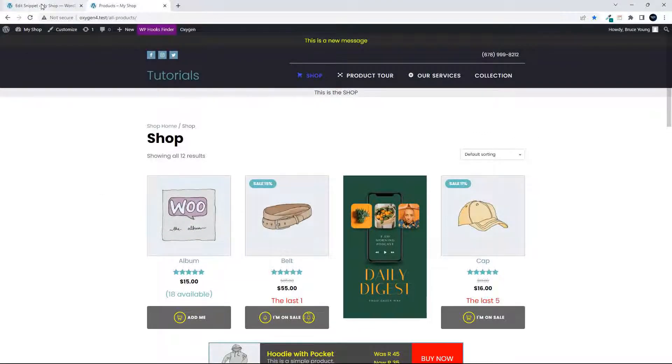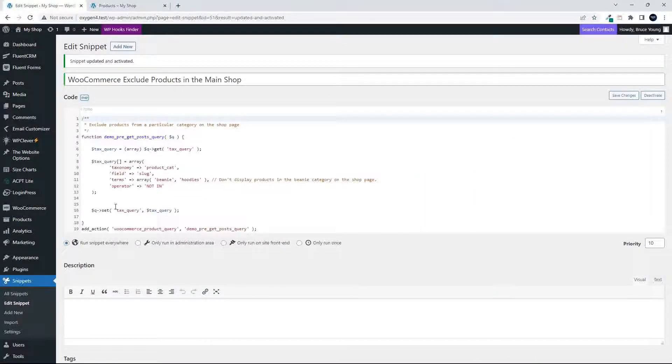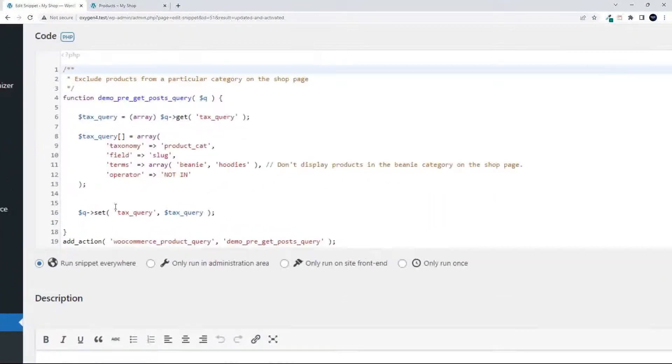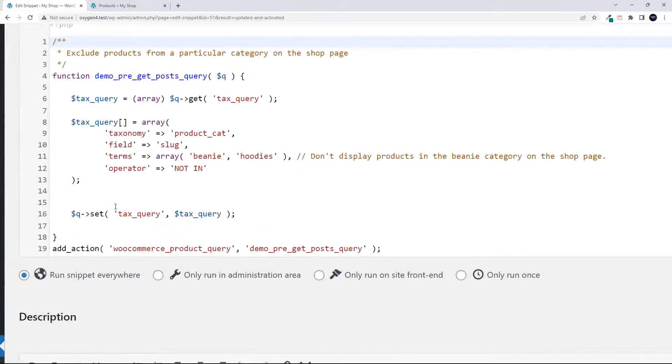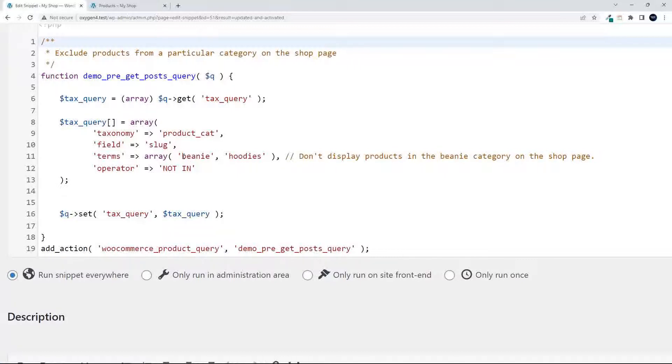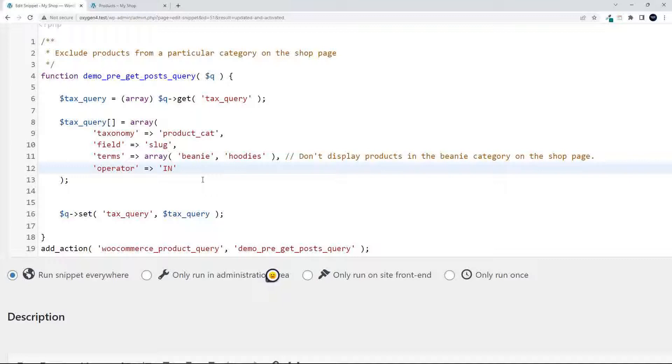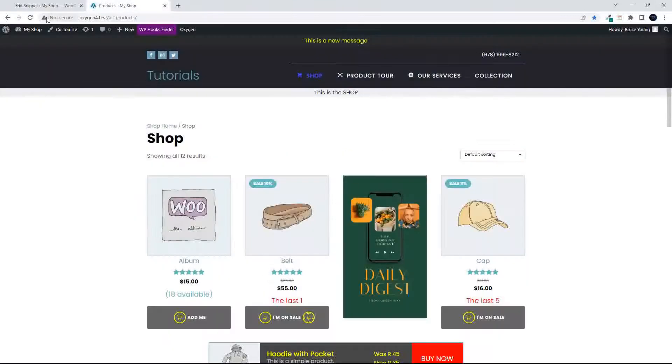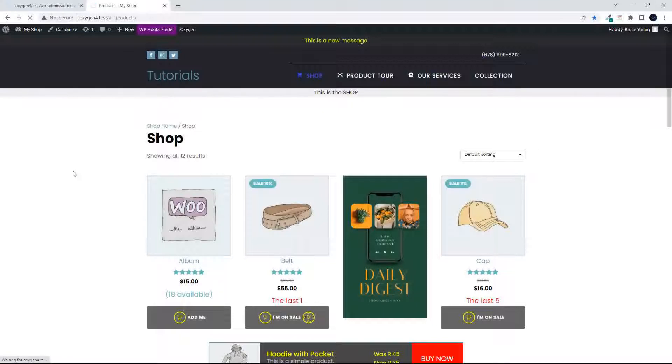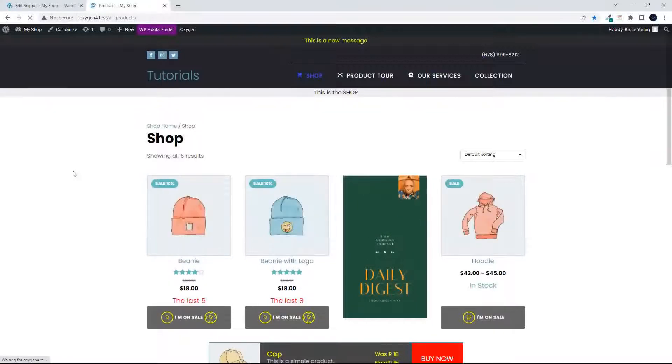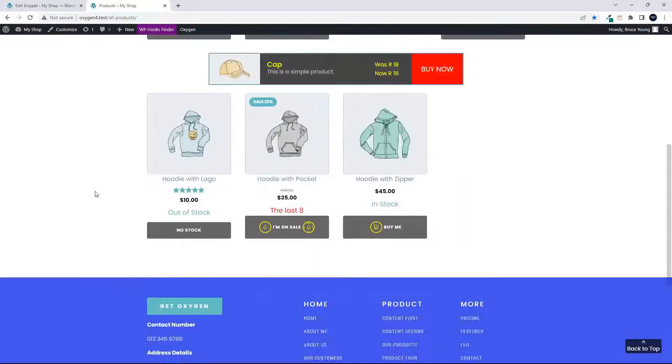If we then, conversely, decided that we only want beanies and hoodies on the home page, we would simply swap that operator from 'not in' to 'in'. And then head over to the shop page, refresh, and now you'll see that the shop page now only shows the beanies and hoodies.